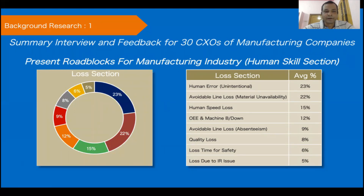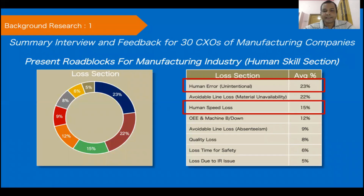The first research summarizes interviews and feedback from more than 30 CXOs of manufacturing companies. The topics discussed were present roadblocks under the human skill section. As you can see in the slide, human error (unintentional) contributes to almost 23% of overall losses, and human speed loss contributes to almost 15% — totalling approximately 35 to 40% of losses coming from human skill-related activities.